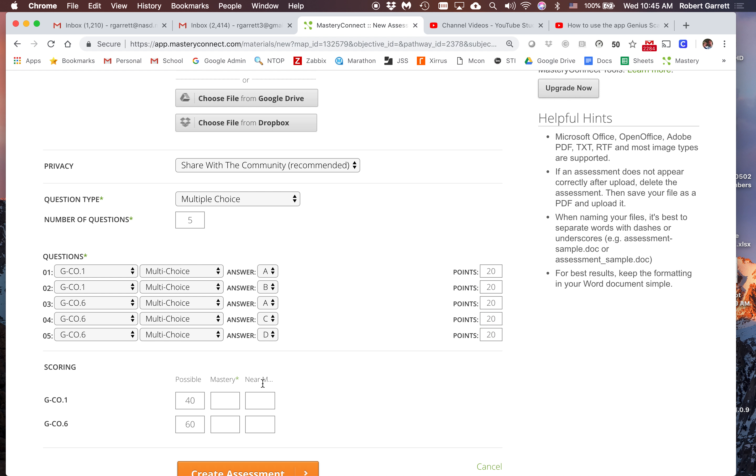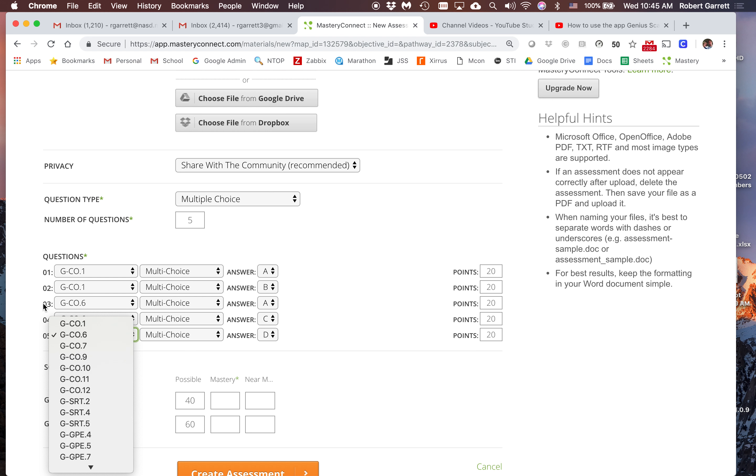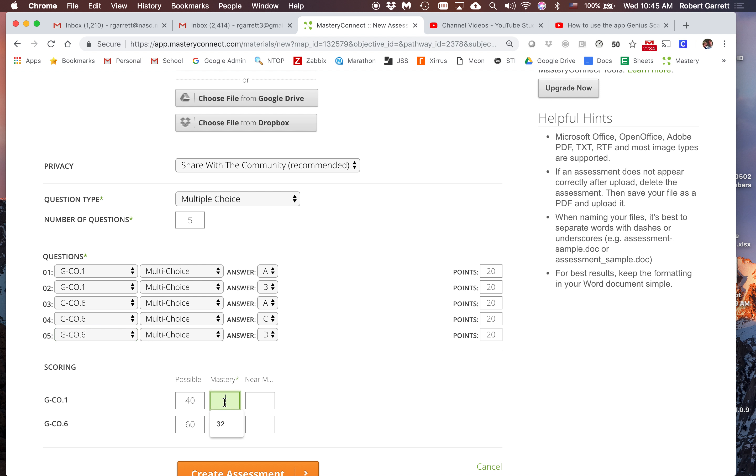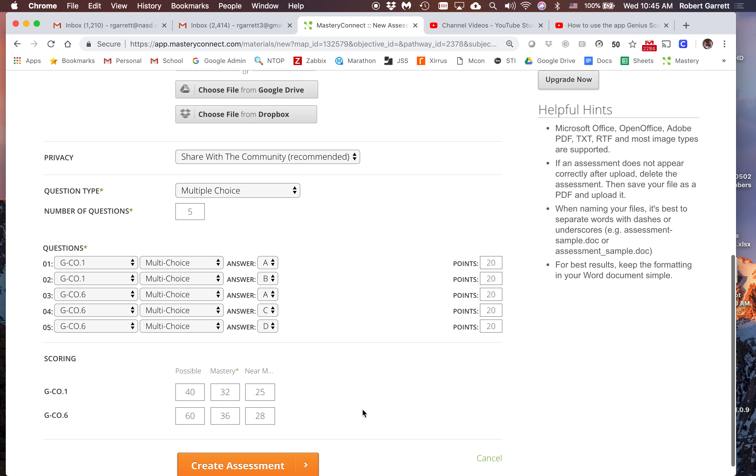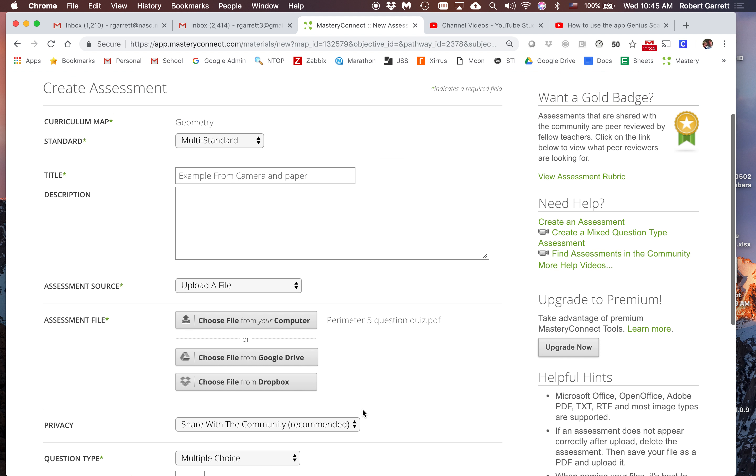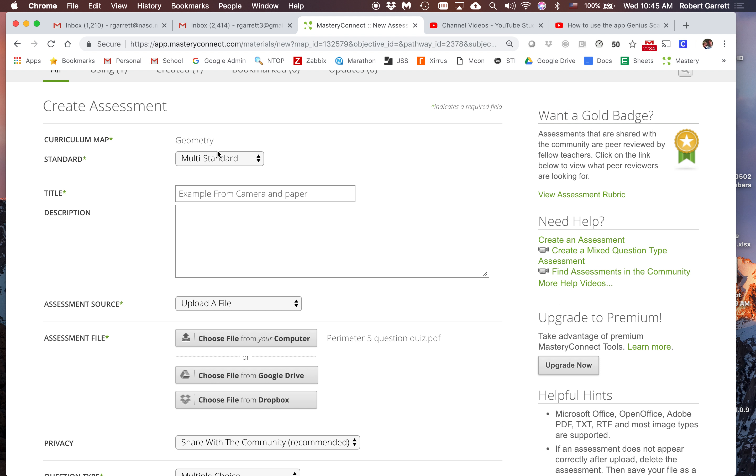I'm going to put in my data for mastery and near mastery. Notice GC01 only has two questions, each worth 20, so that's why I have 40 possible points here. And GC06 is three questions, 20 apiece - that's why I have 60. So that 40 and 60 adds up to 100. I'm going to put in my near mastery and mastery data, and then I'm done.